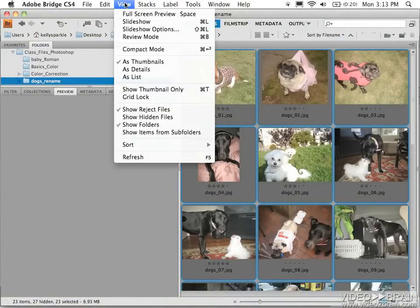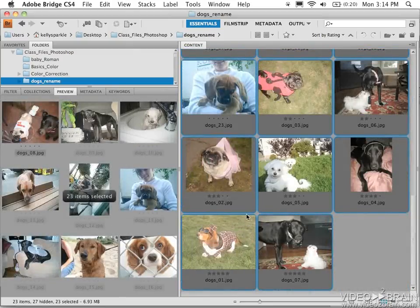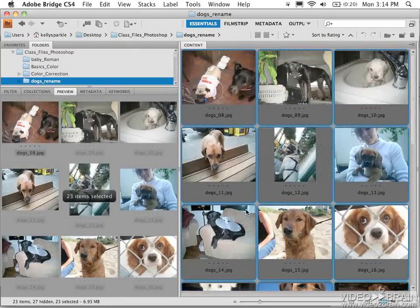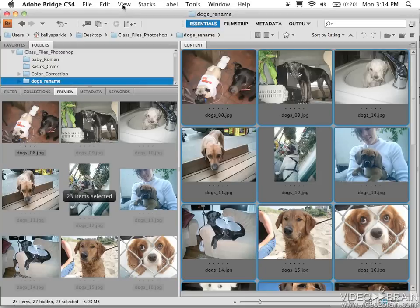And now I can do view, sort, by rating. And when I sort by rating, the unrated ones go to the top of the list. I'm just using the wheel on my mouse to scroll up. So to see the five star images first, followed by four star and three star, I'll do view, sort.